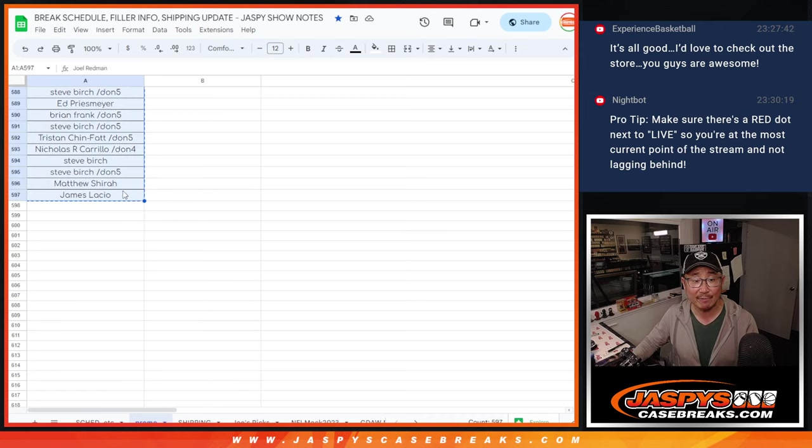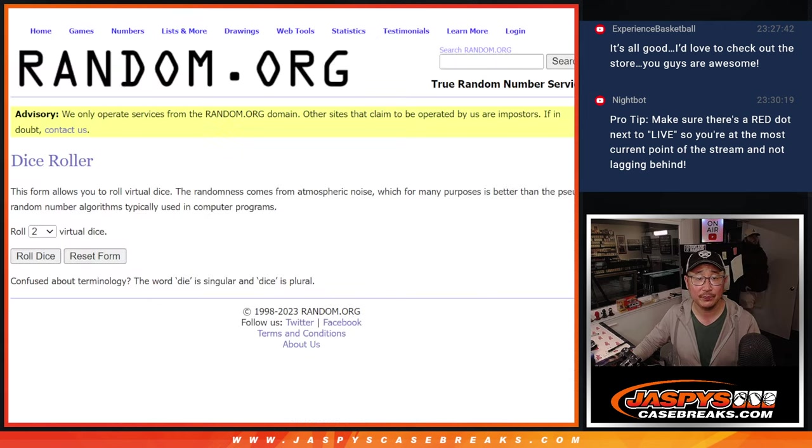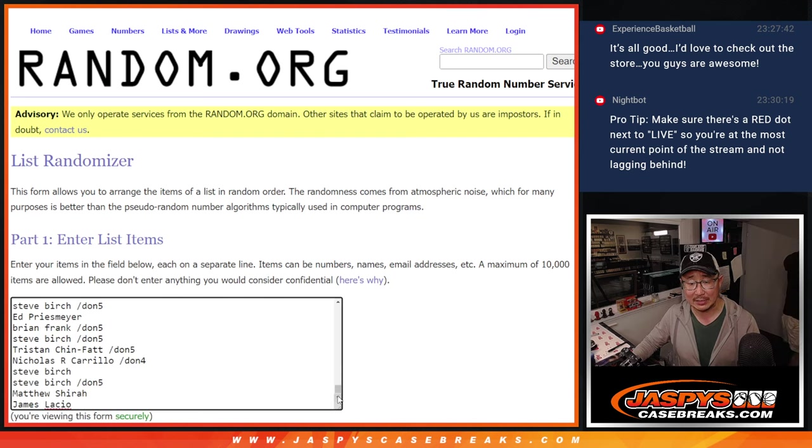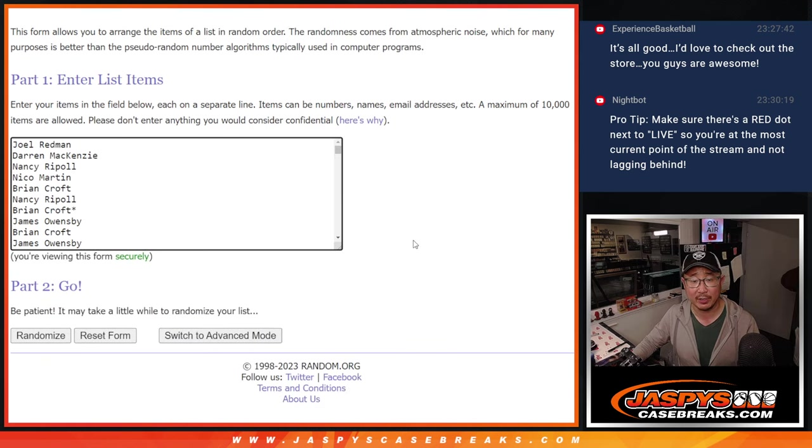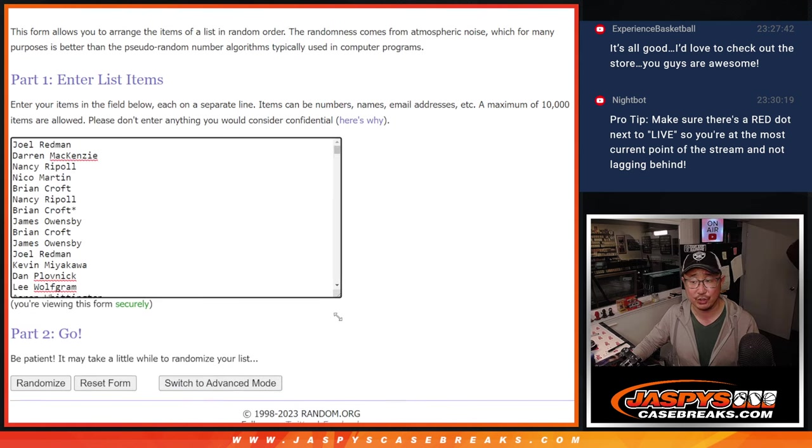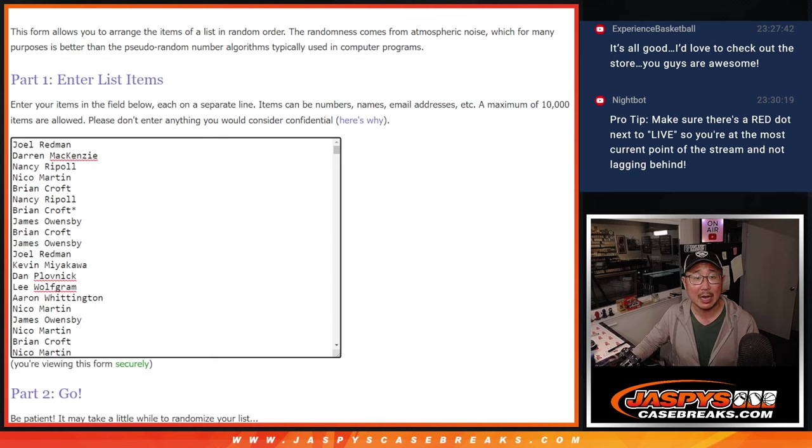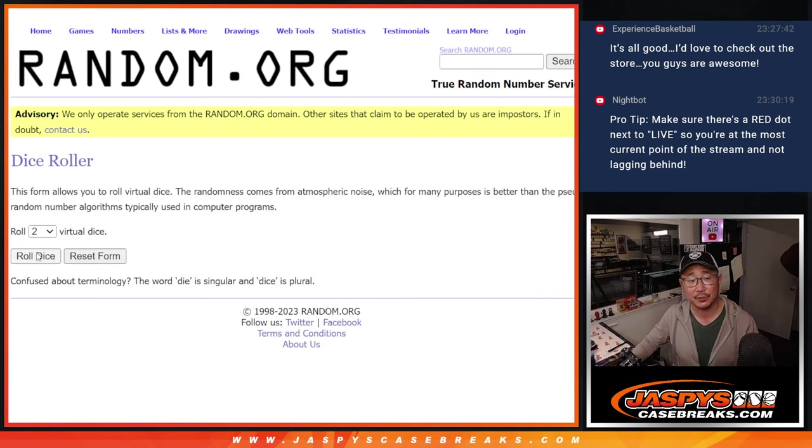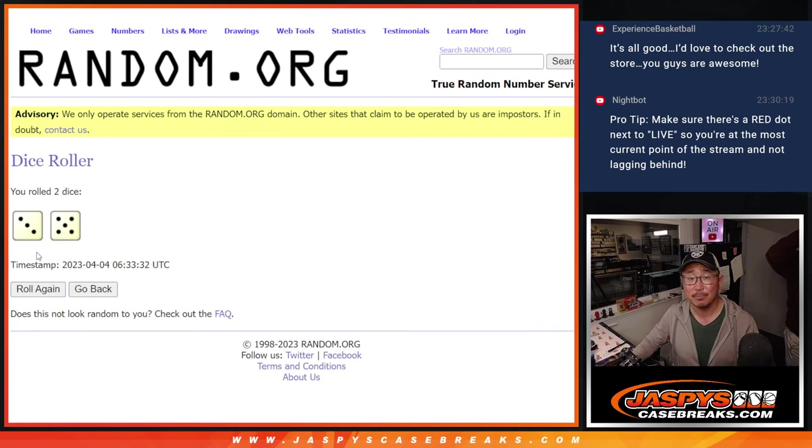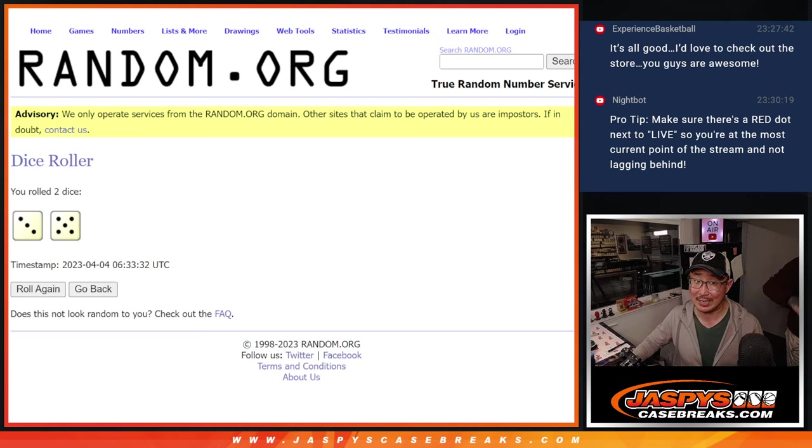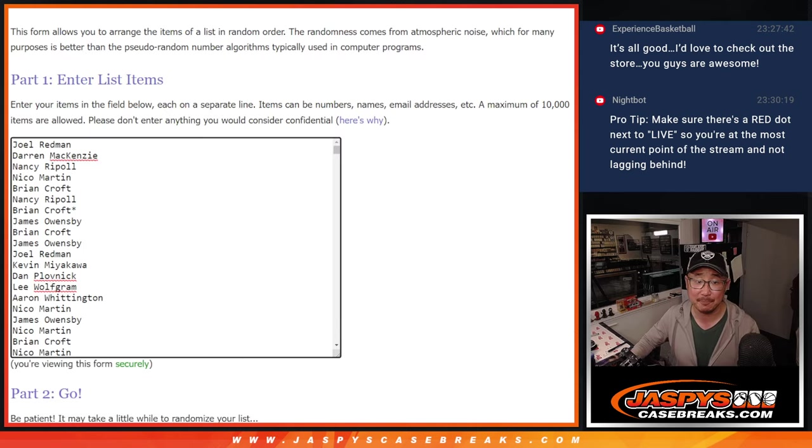So 597 names on here for the consolation prize. Top two will get $500 of break credit each. Top two after eight, three and a five eight times. Good luck everybody.